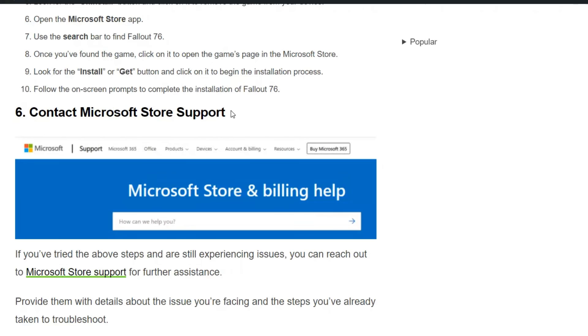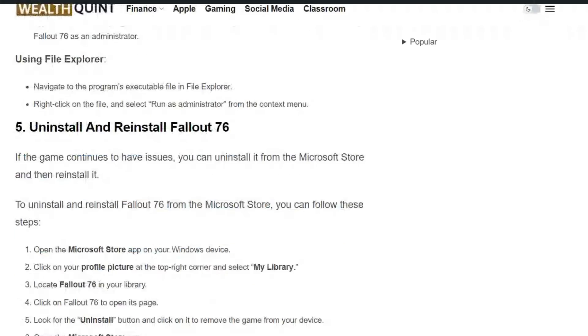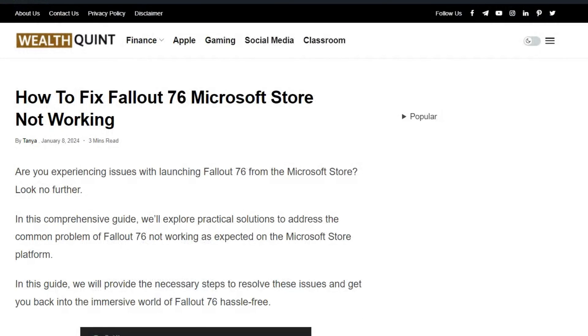Solution six: Contact Microsoft Store support. If you have tried the above steps and are still experiencing issues, you can reach out to Microsoft Store support for further assistance. Provide them with details about the issue you are facing and the steps you have already taken to troubleshoot. So these are some simple troubleshooting steps to solve the issue.